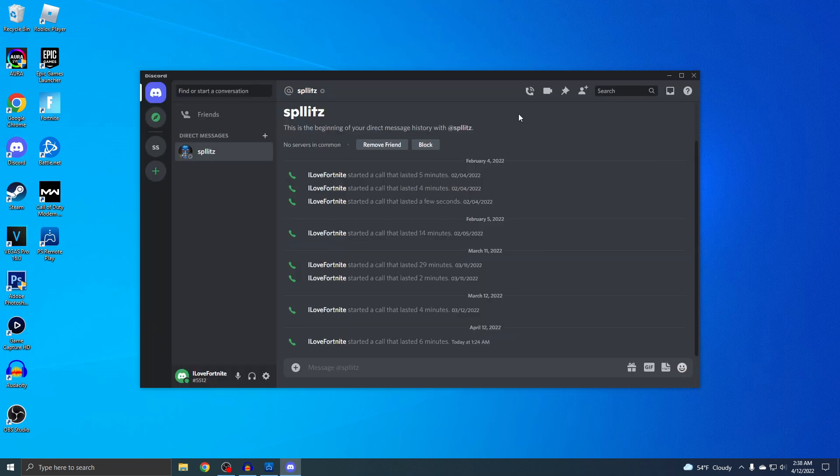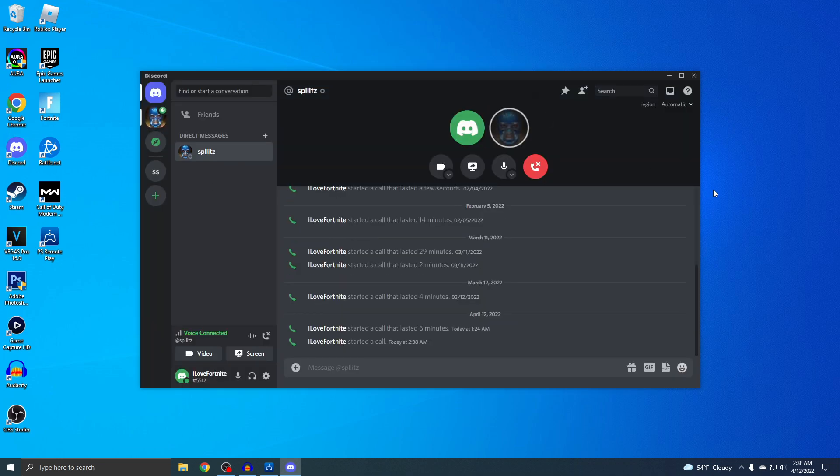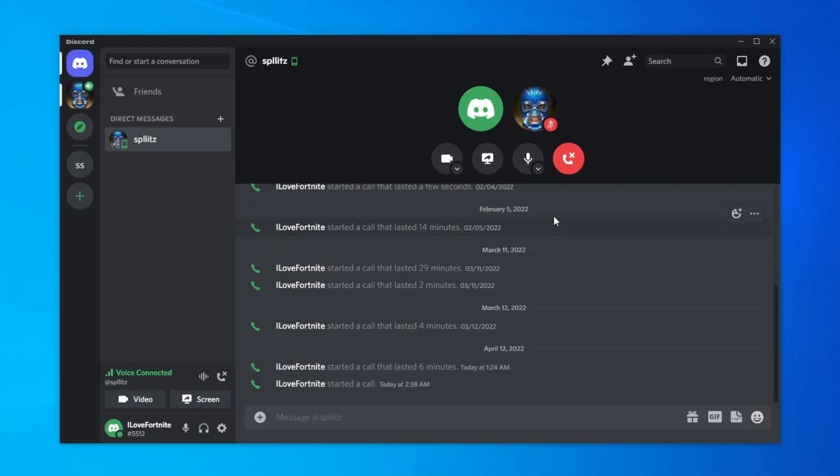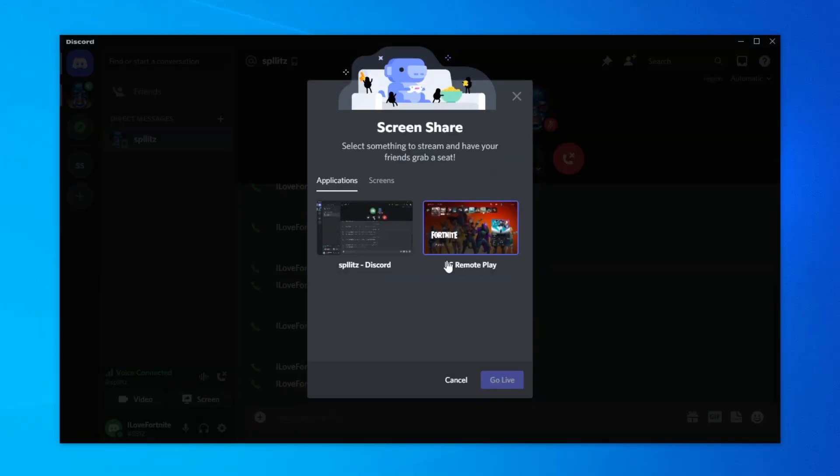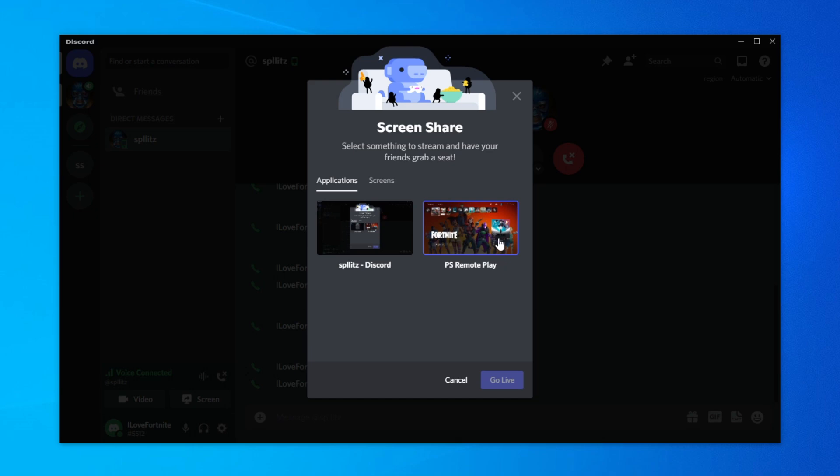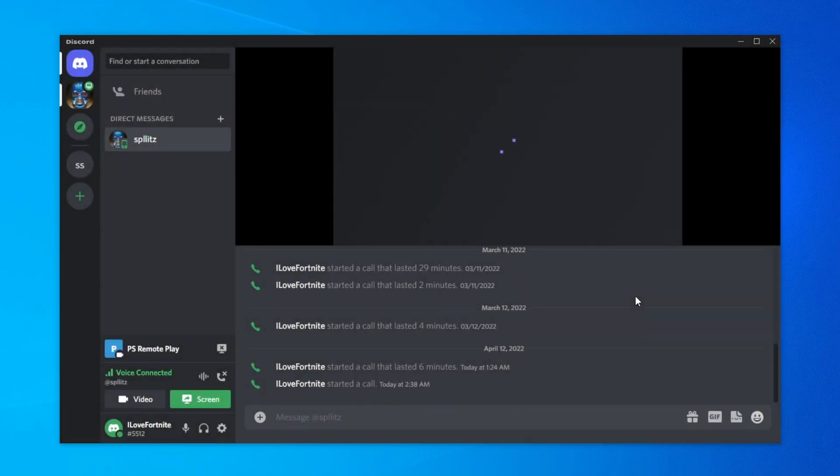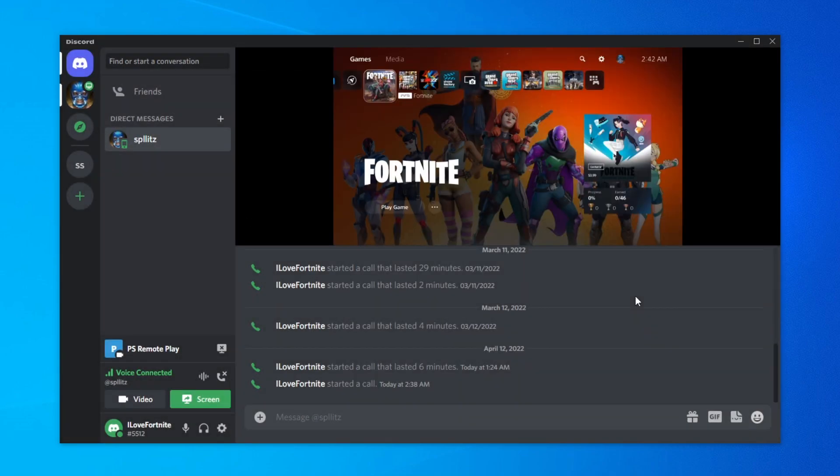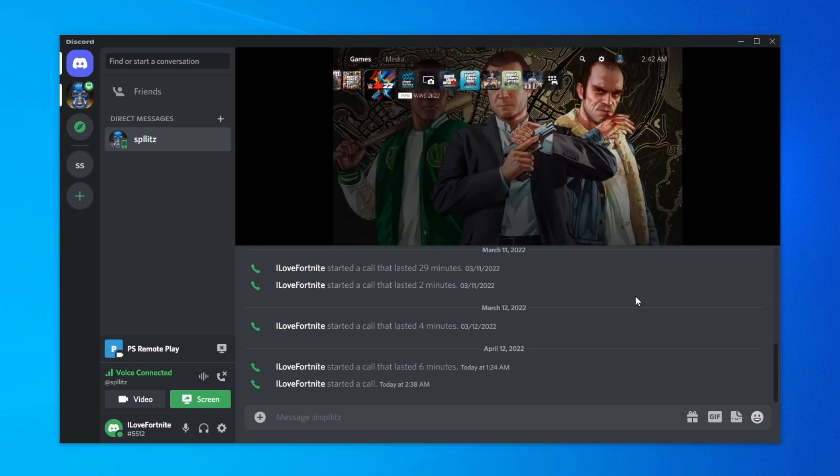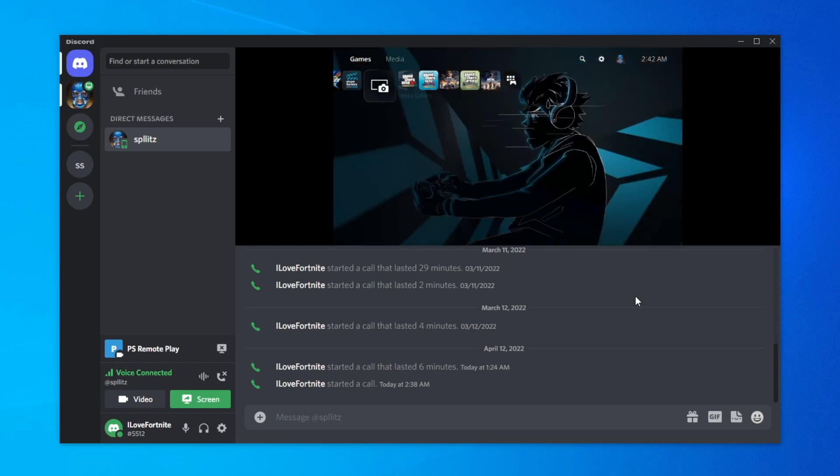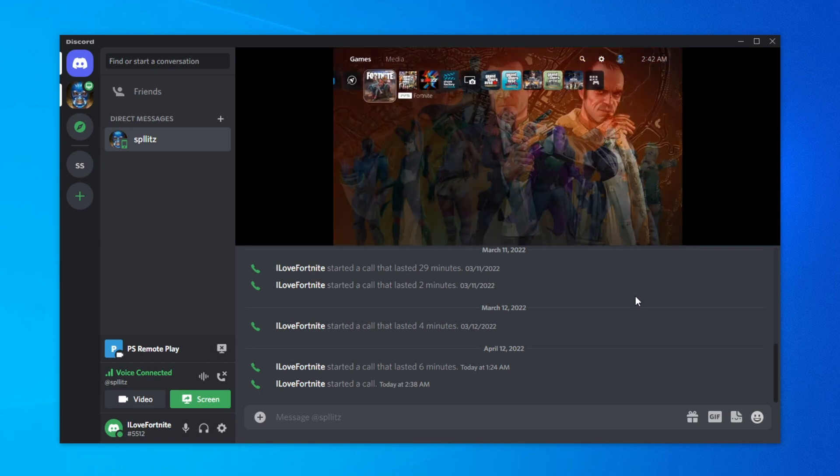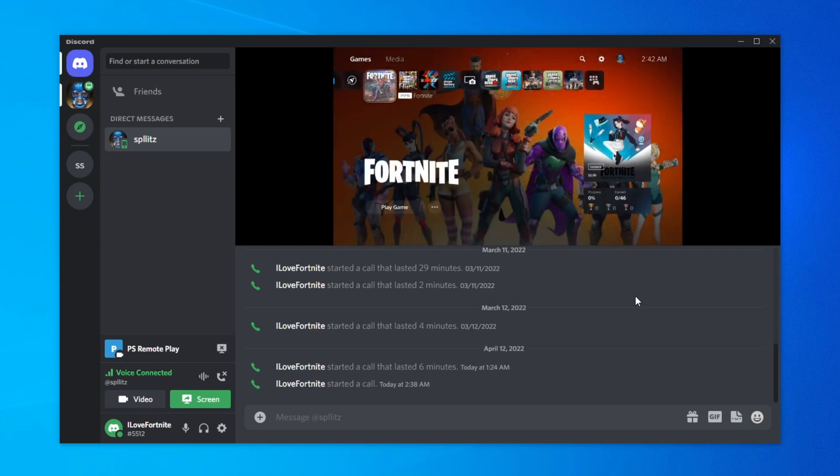I'm actually going to call myself. Okay, now you just want to share your screen, and then you'll see it right here: PS Remote Play. You just want to click on that and then go live. And now you'll see the PS5 is streaming on Discord, which is actually pretty cool.